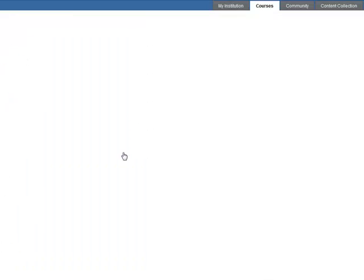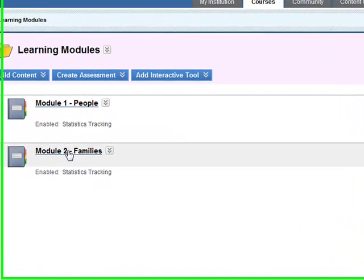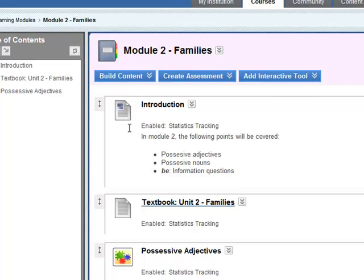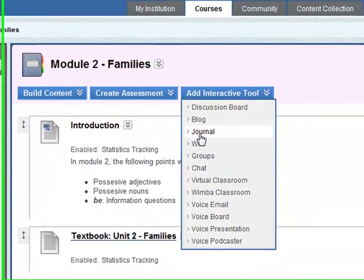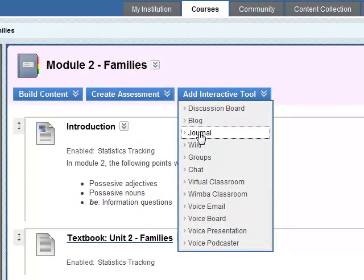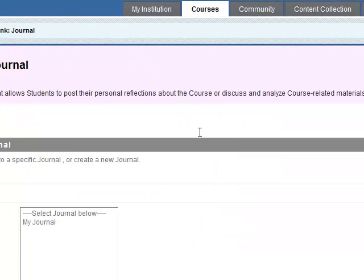Learning modules. We'll do the second one here. We need to add an interactive tool. So this is the journal here. Click on journal.